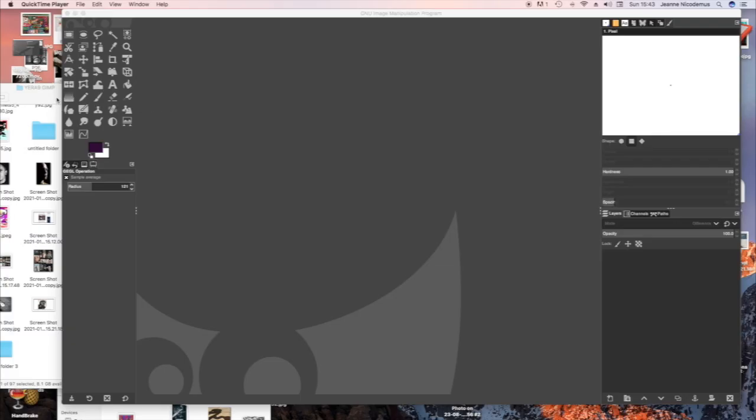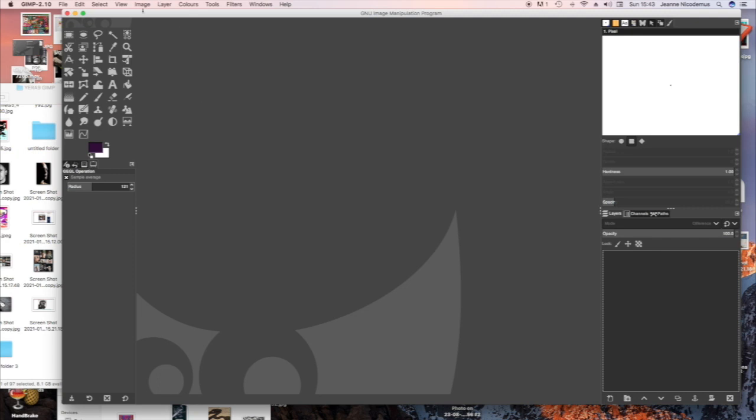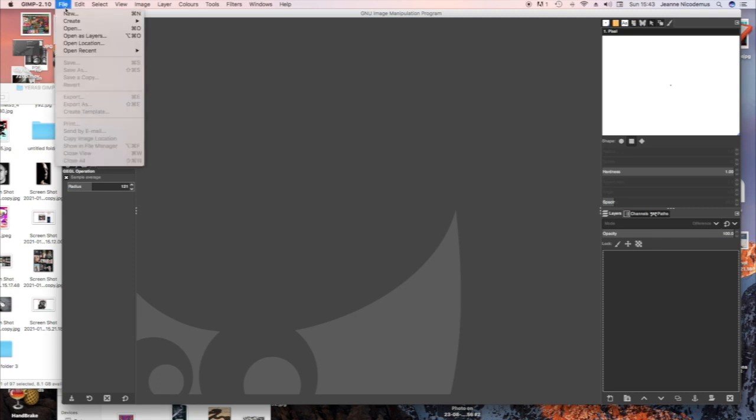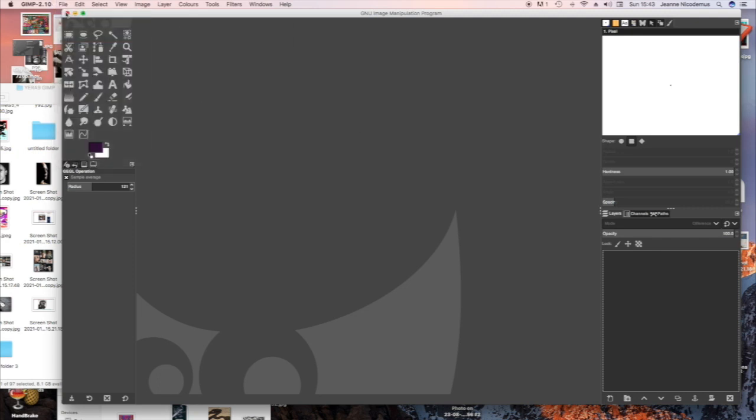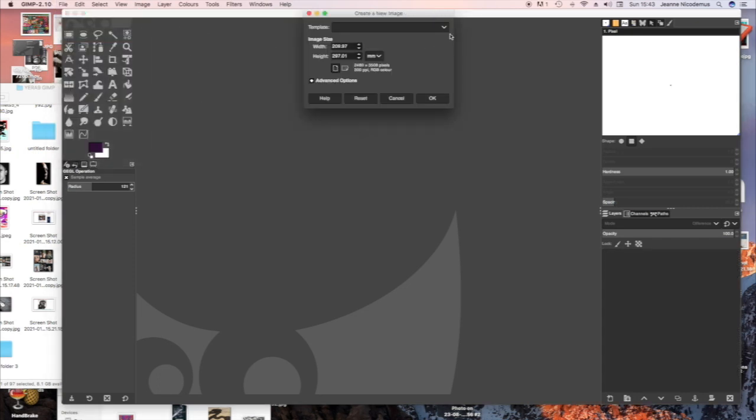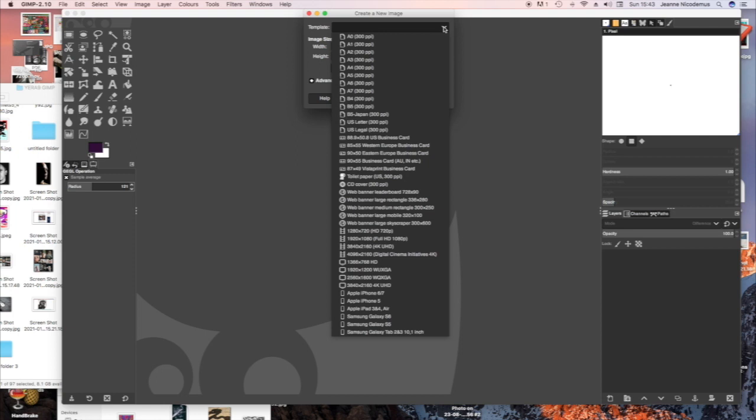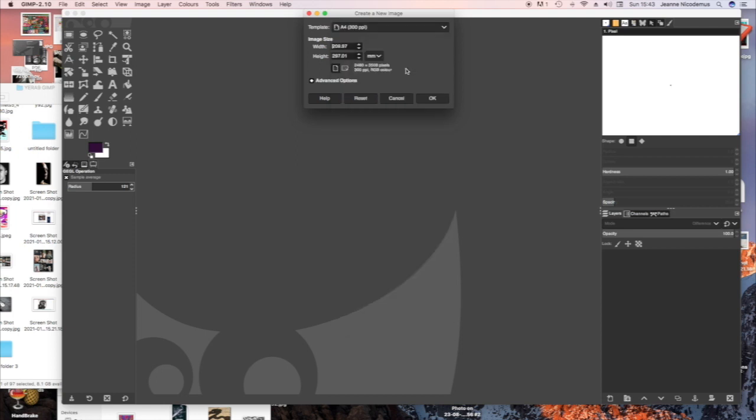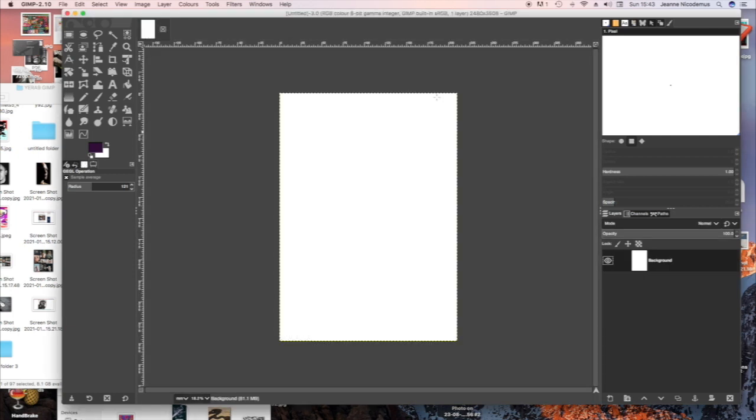Go to File, New, choose Template A4 for your piece of paper, OK.